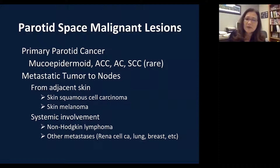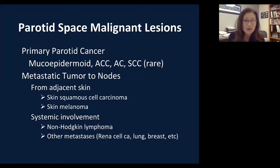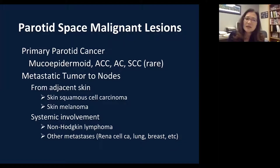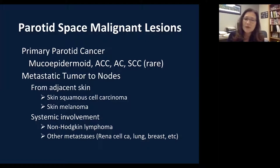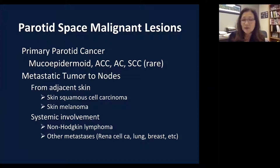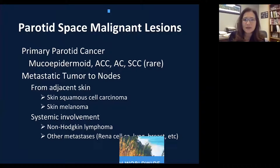In summary, for malignant parotid lesions: the three main primary parotid cancers are mucoepidermoid carcinoma, adenoid cystic carcinoma, and — as a rare case — squamous cell carcinoma with very poor prognosis. Metastases to the intraparotid lymph nodes include skin squamous cell carcinoma or melanoma of the face or scalp. Systemic involvement includes lymphoma or metastasis to the parotid, with common primary sites including renal cell carcinoma, lung cancer, breast cancer, and melanoma. This concludes the presentation.